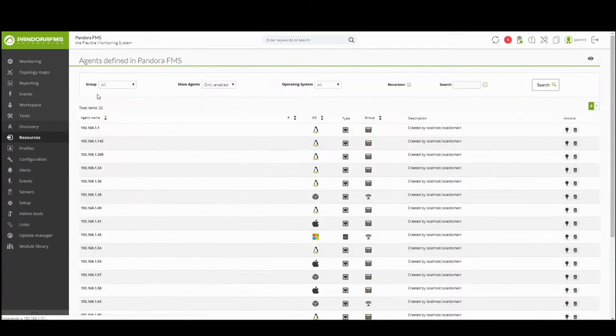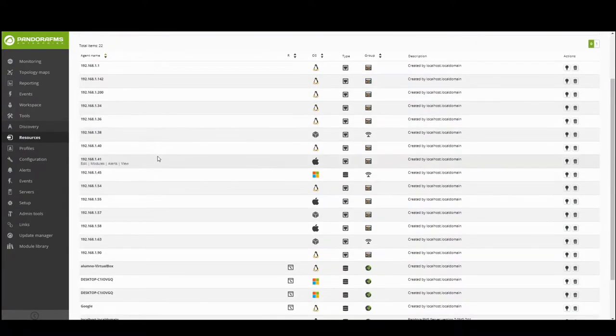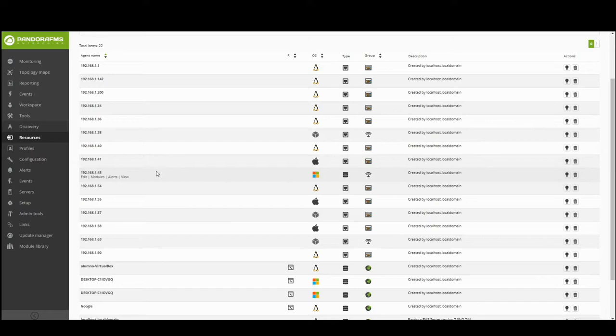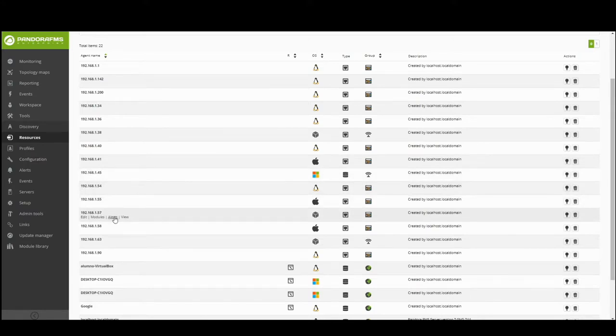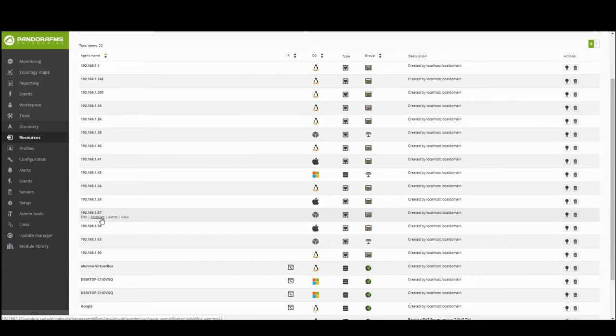In this view you have all the agents in your environment. Here you can manage your agents. Each agent is associated with an IP from your network environment. These agents have models that collect different information from the devices.